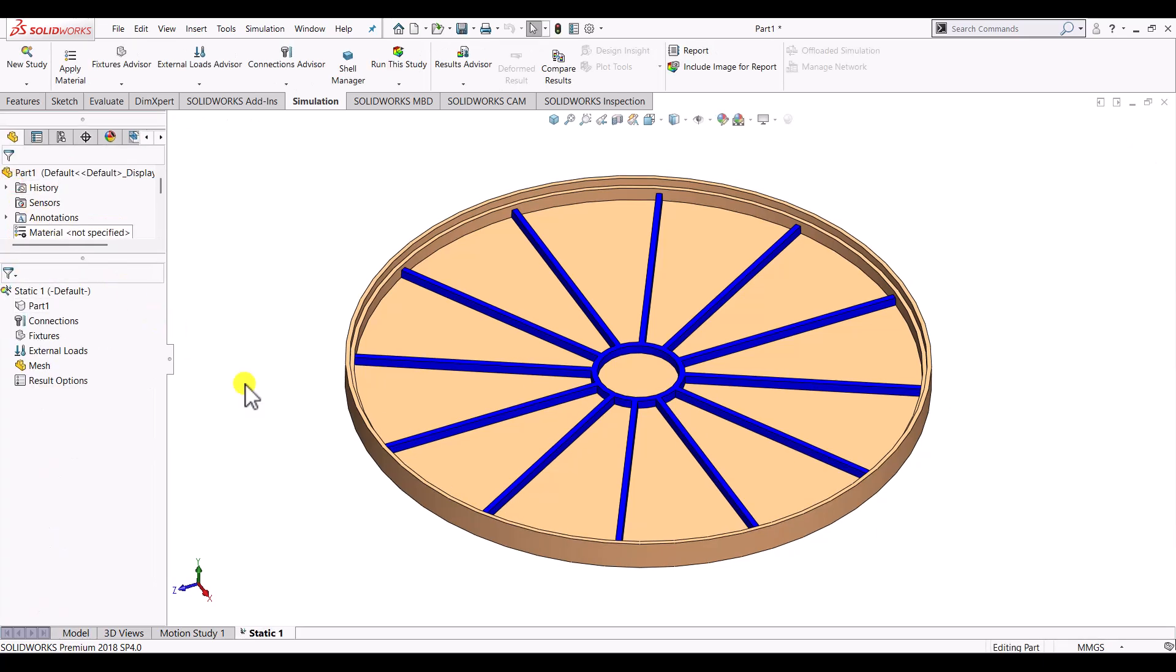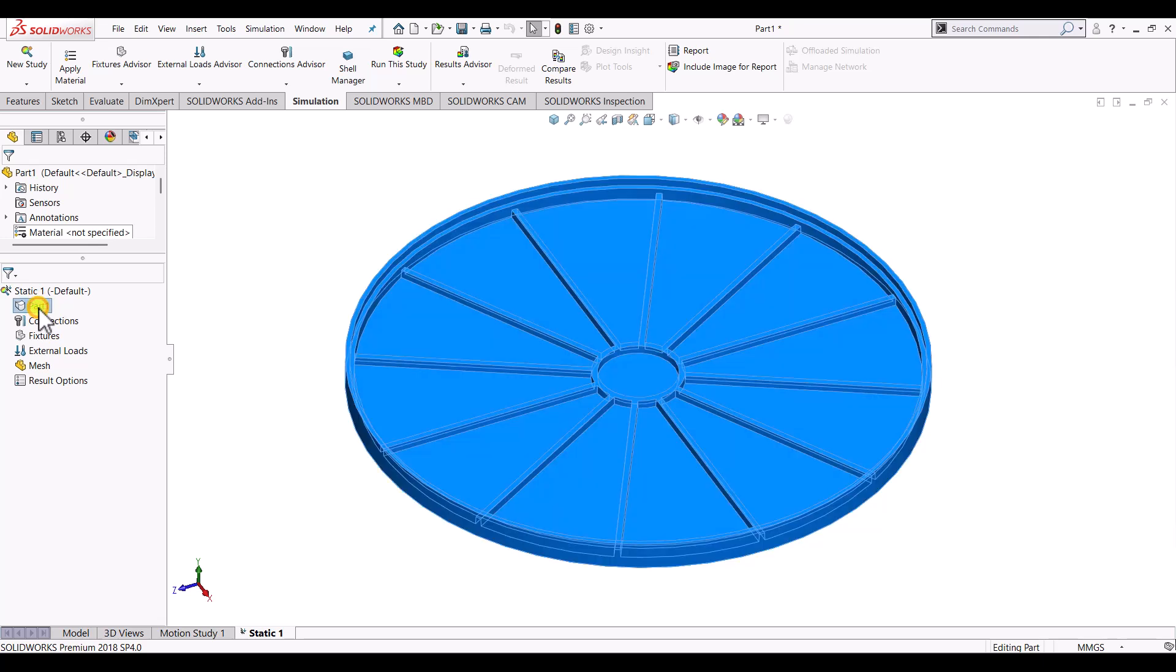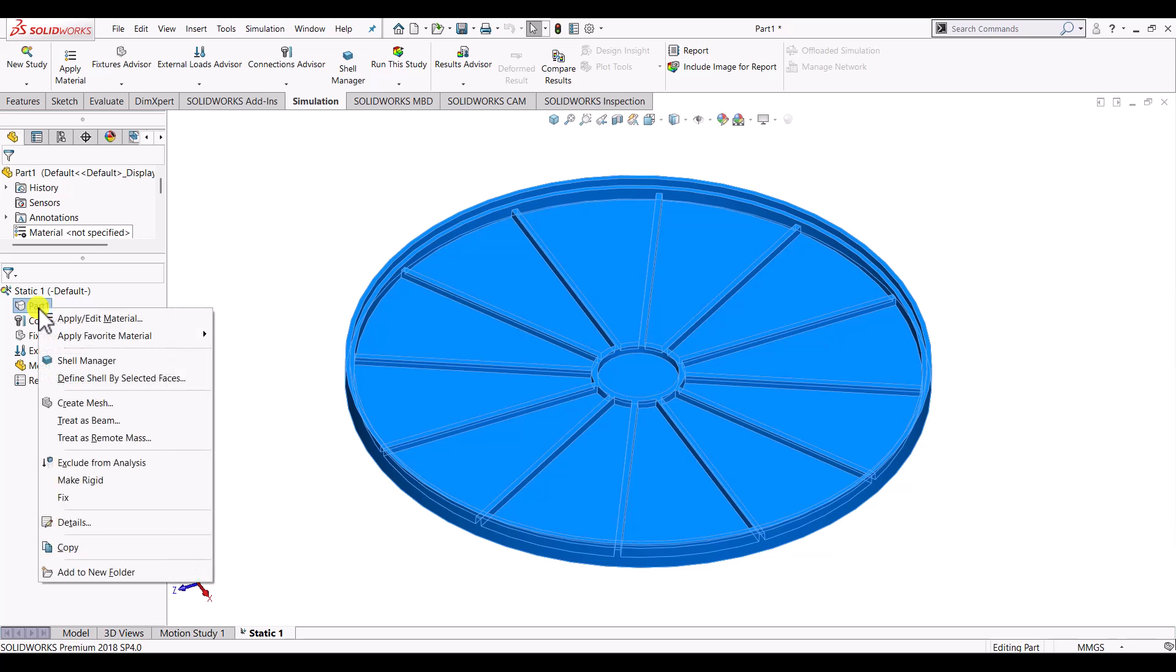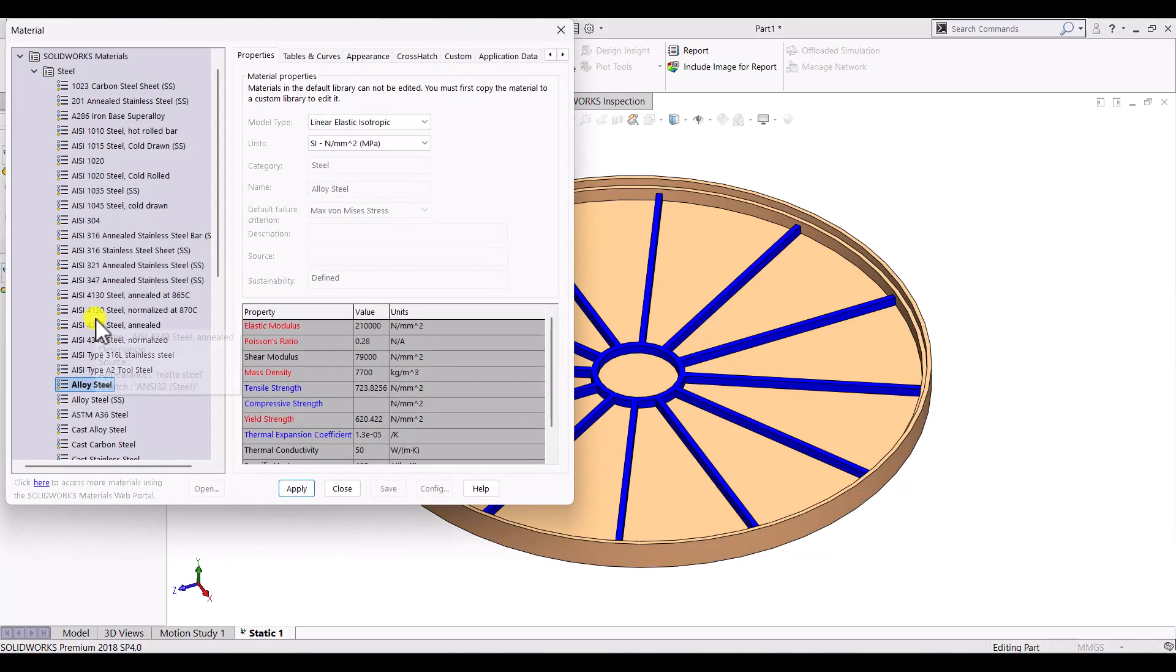So in order to carry out the simulation we have to perform few tasks. And at the end we will be having results for the static structural simulation. So here we can see that the first one is the part that is basically the geometry part. So right click on the part and here we can apply material for this part because the deformation will depend on the material properties and different materials will have different properties. So from here we can select the material for this part.